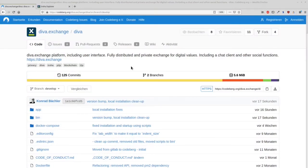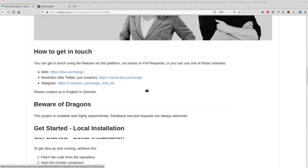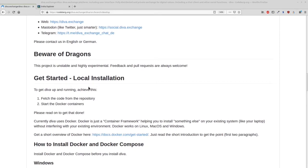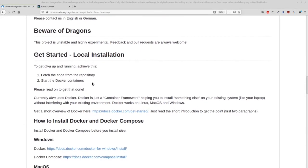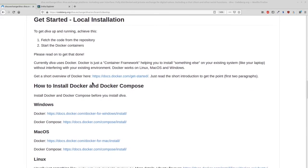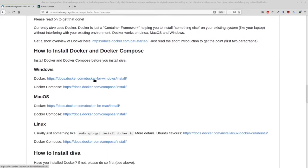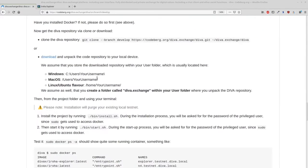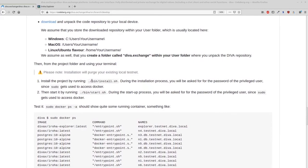First of all, we need access to the code, which is located in the code repository at codeberg.org/diva.exchange/diva. Here we are on the develop branch. If you scroll down, you'll see the README, and within the README you find the instructions on how to get started — how to do your local installation. We will do the seven-node local installation. As described in the README, you need to have Docker and Docker Compose available on your system. After you have access to the code, usually via a clone, you just execute the installation script within your shell. You can do this as a regular user, but the script itself will need superuser access.